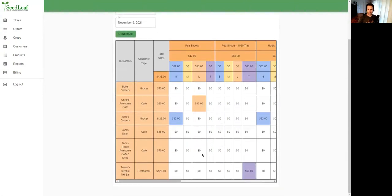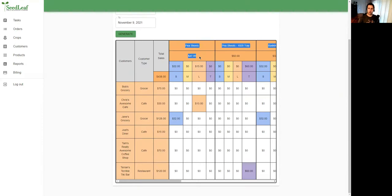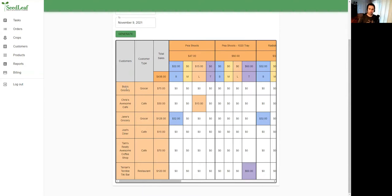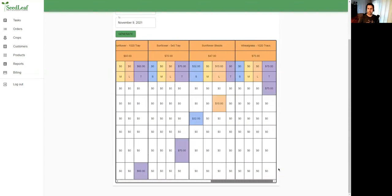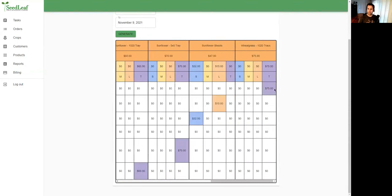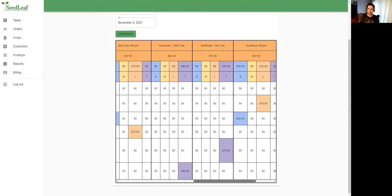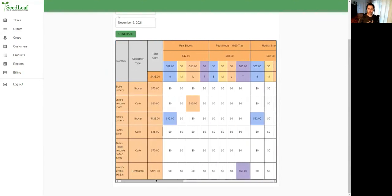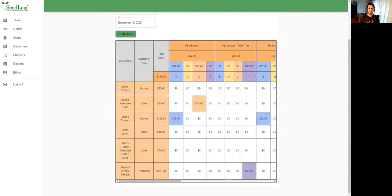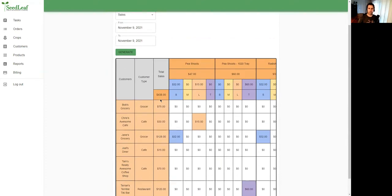The thing that is unique about it is that our totals are at the top of our table and not the bottom. Our totals are broken down by crop and value, and then by sizes for that crop, and then by customer. For Bob's Grocery I can scroll along and see, okay, for that harvest day the only thing I have for him are wheatgrass trays, about $75 worth. So this is broken down for all your customers. Our sales for this day, this harvest day, are $438.